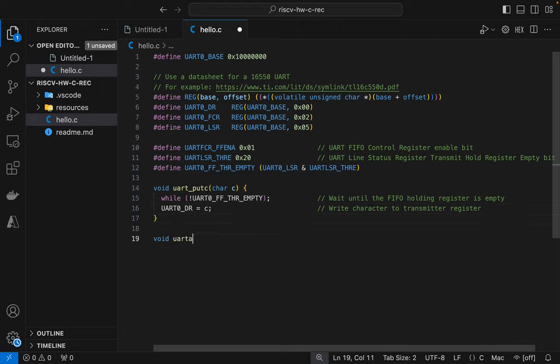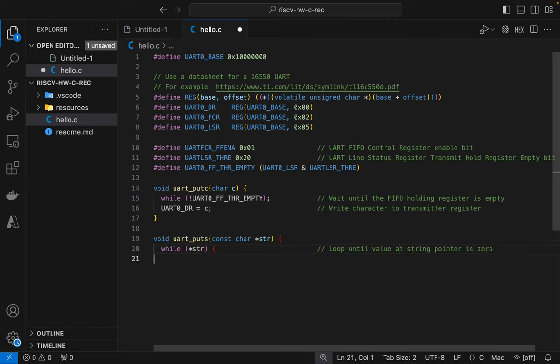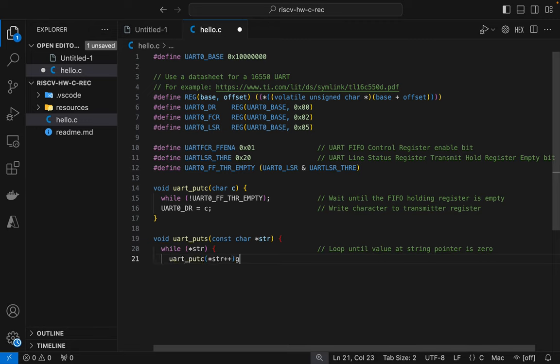So I create a function to put a string to the UART by calling the function we just created in a loop. So we're going to loop over each value of the string and we'll stop when we hit a zero or a null. And then we'll call putc and we'll send the character and then we'll advance the pointer to the character.